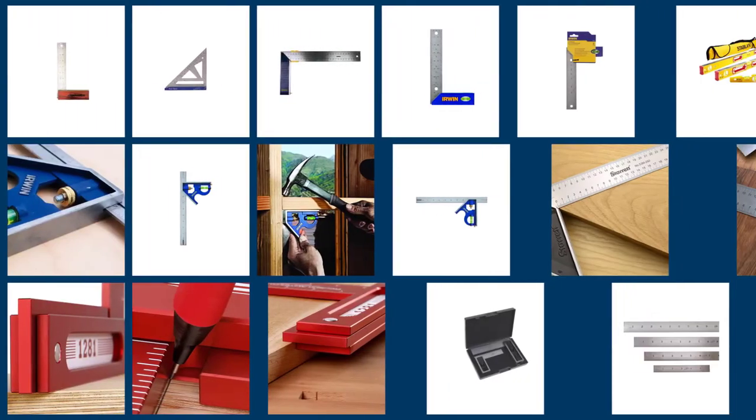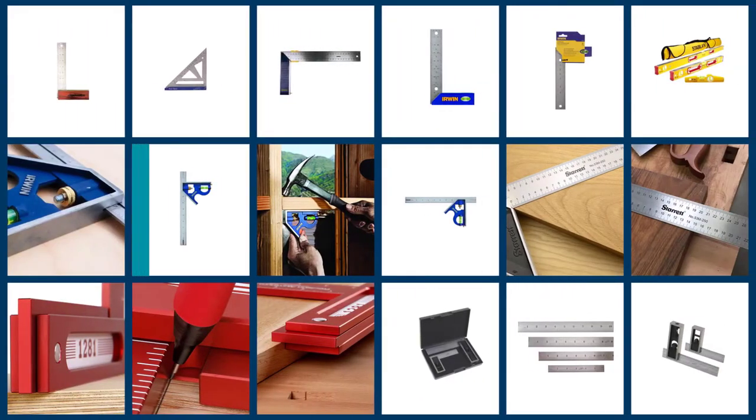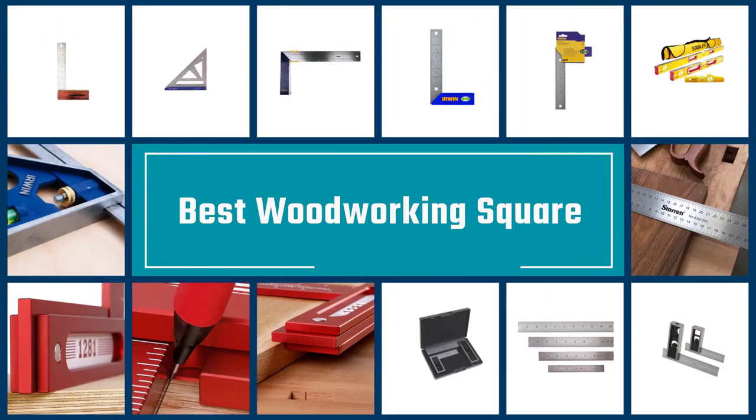Here are the five best woodworking squares, so let's get started.